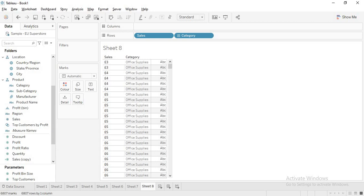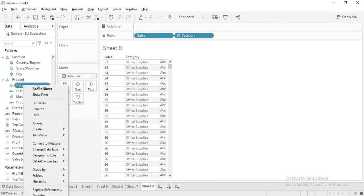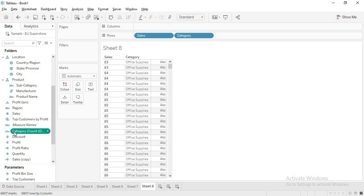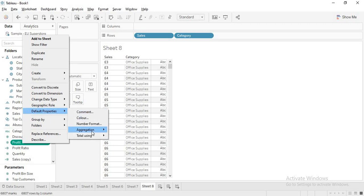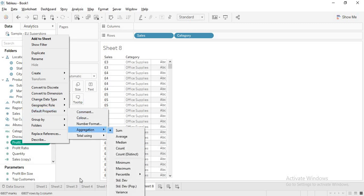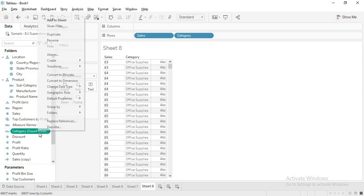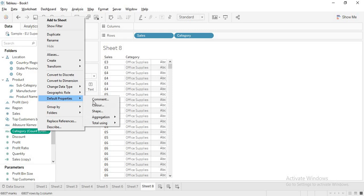Key rules: dimensions slice measures; discrete values create headers, continuous values create axes. If I convert a dimension to a measure, a string field cannot be converted to continuous, but it can be moved to measures. When you check default properties and aggregation for a string converted to measure, only certain limited aggregations — about four — will be available.